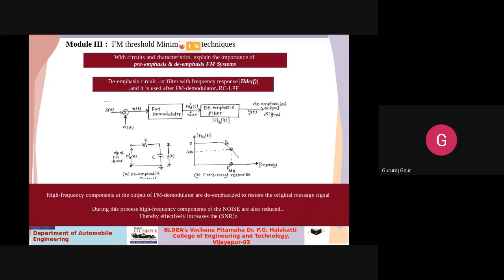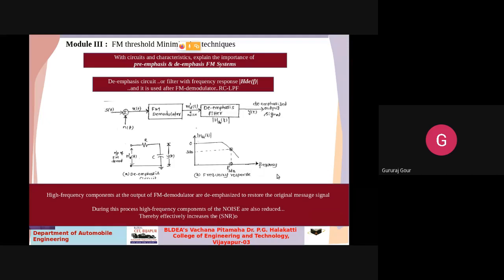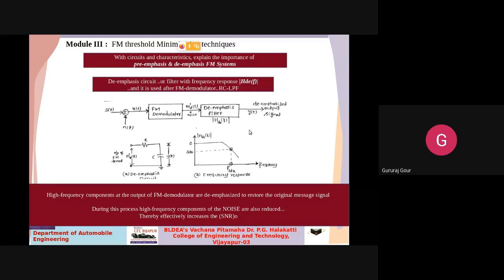The low-pass de-emphasis filter allows only the low-frequency components of the message signal. During de-emphasis, the high-frequency components of the noise are also reduced, because the low-pass filter only allows low-frequency components, thereby effectively increasing the output signal-to-noise ratio. So we have seen how the capture effect can be minimized by using the negative feedback method or by using pre-emphasis and de-emphasis techniques.